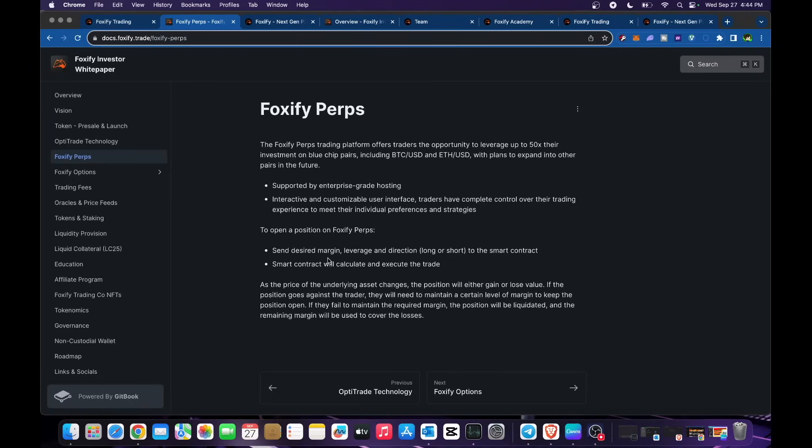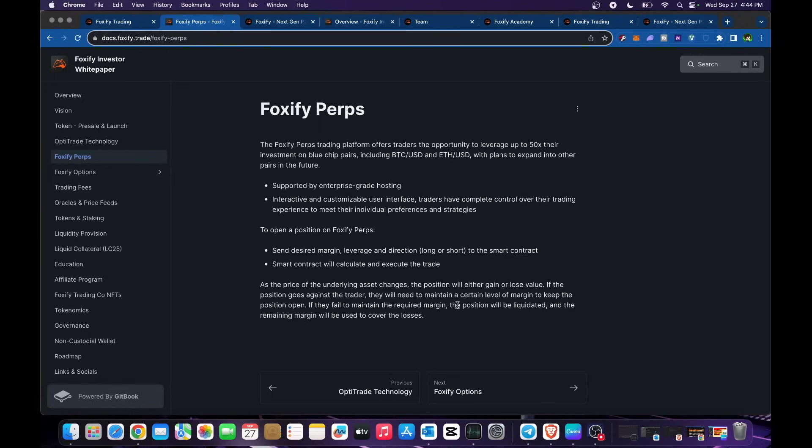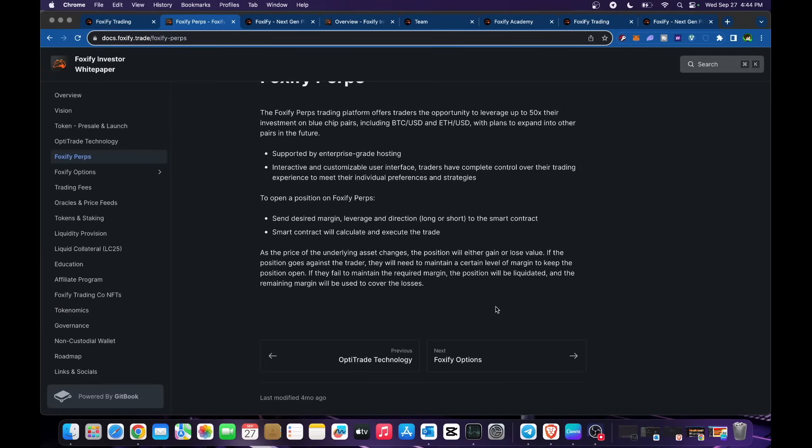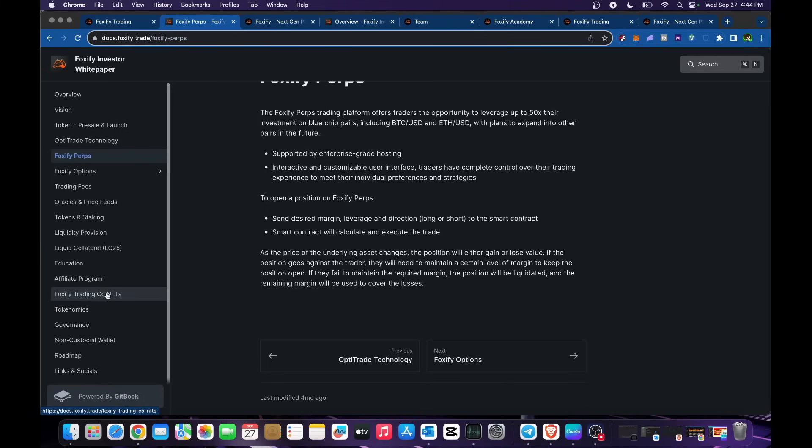To open a position on Foxify perps, send desired margin, leverage and direction, long or short, to smart contract. Smart contract will calculate and execute the trade. As price of underlying asset changes, the position will either gain or lose value. If position goes against the trader, they will need to maintain a certain level of margin to keep the position open. If they fail to maintain the required margin, the position will be liquidated and remaining margin used to cover losses.